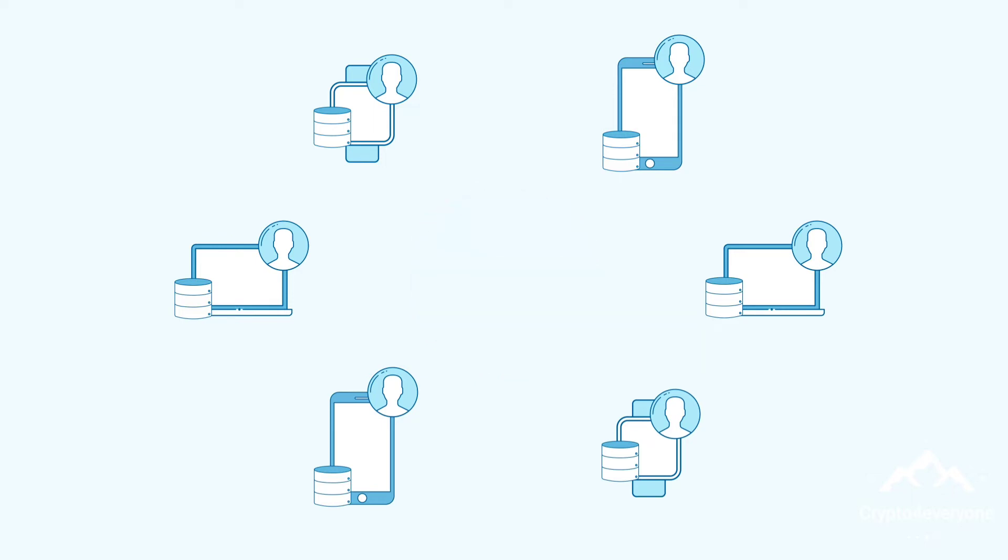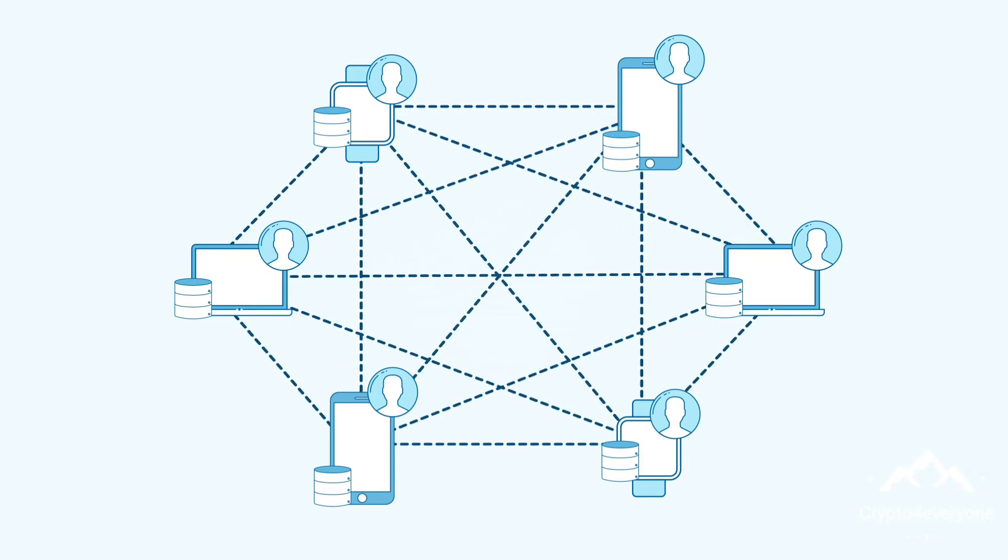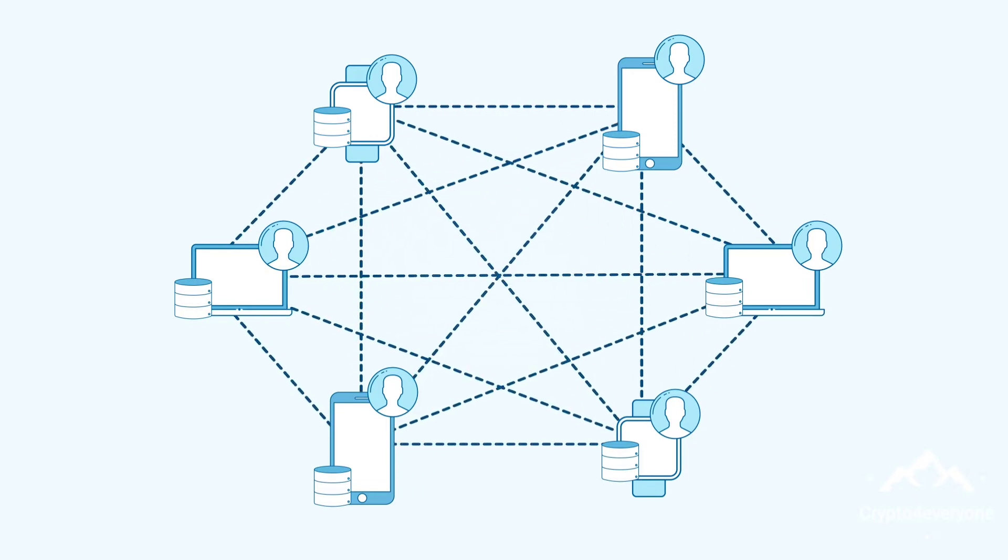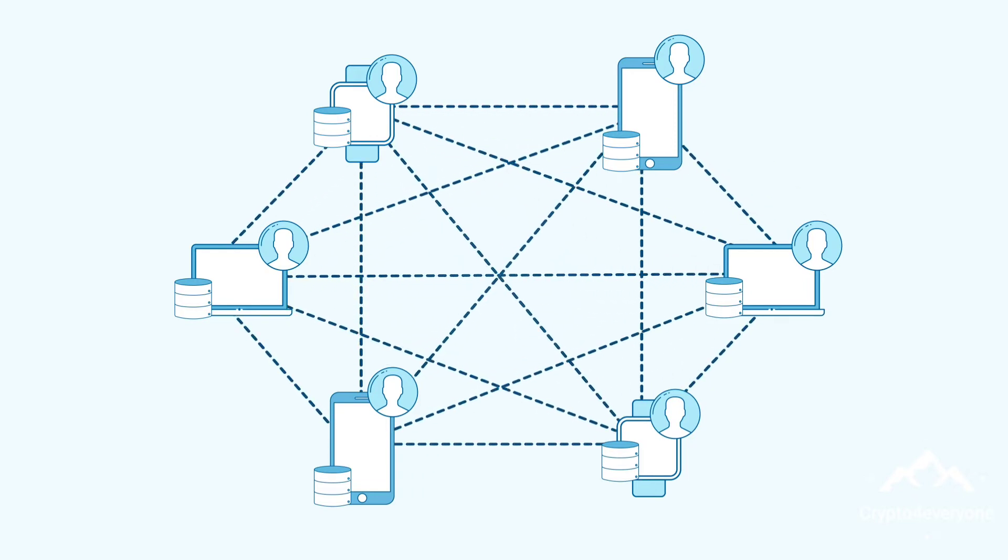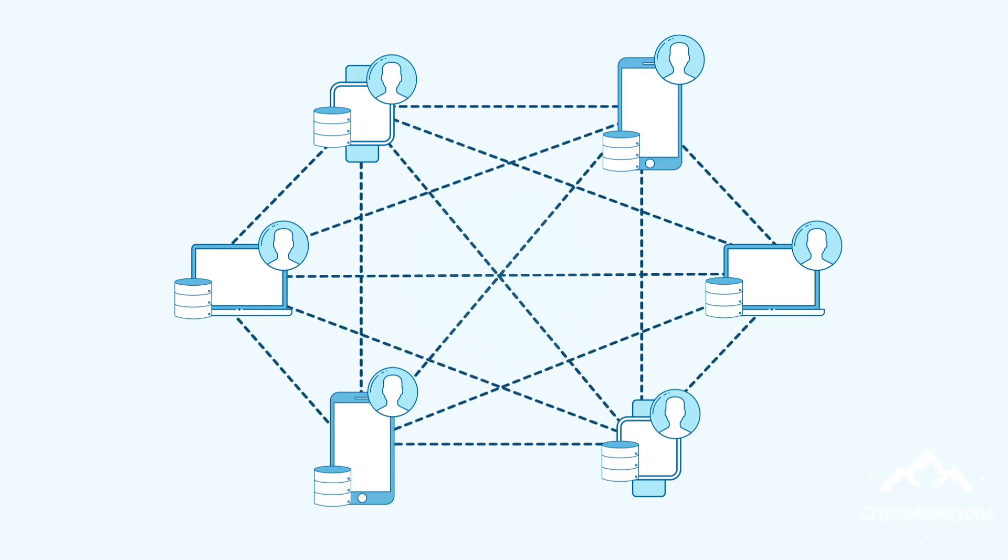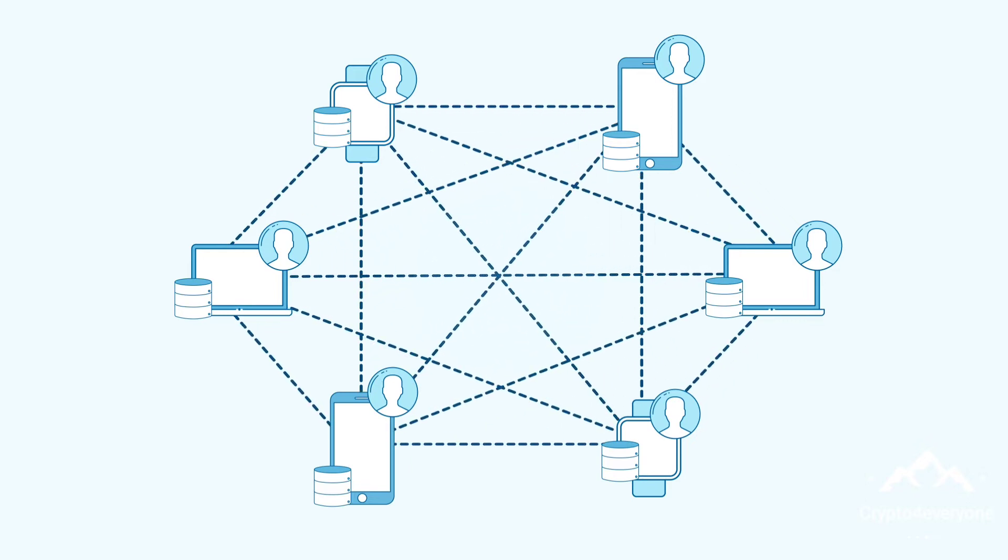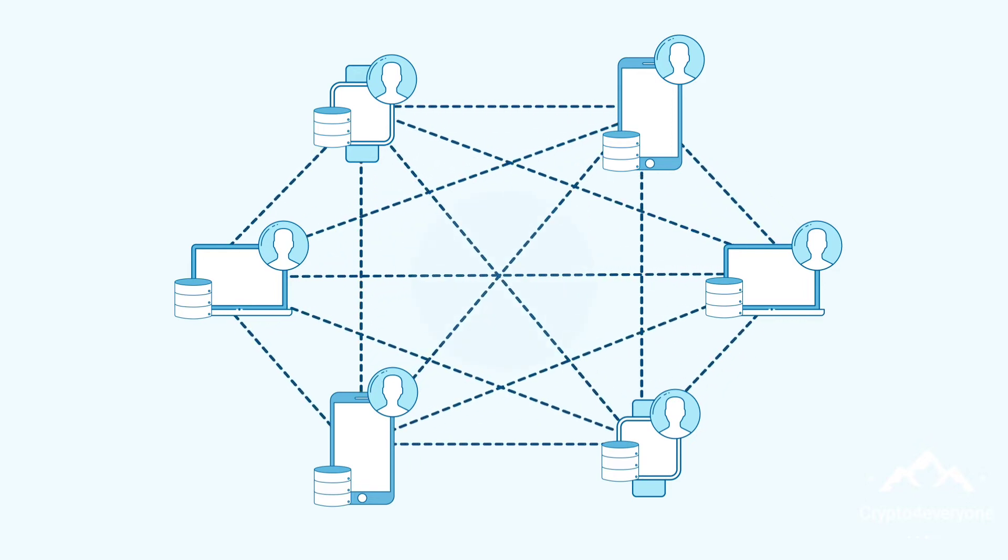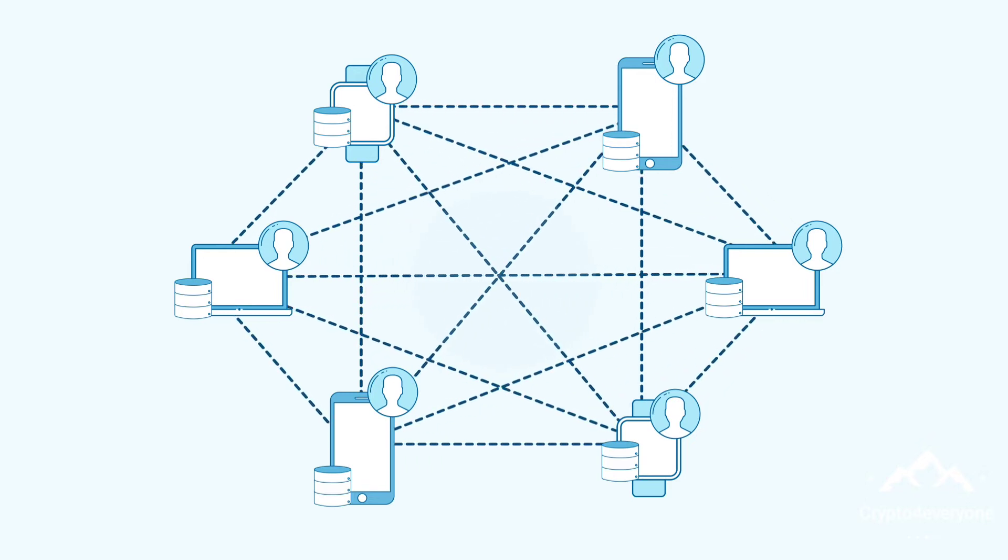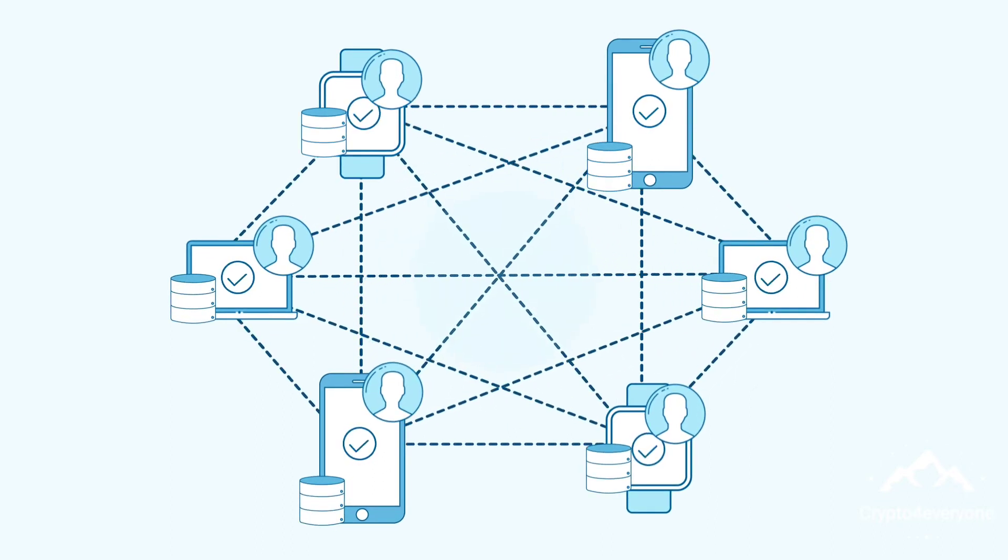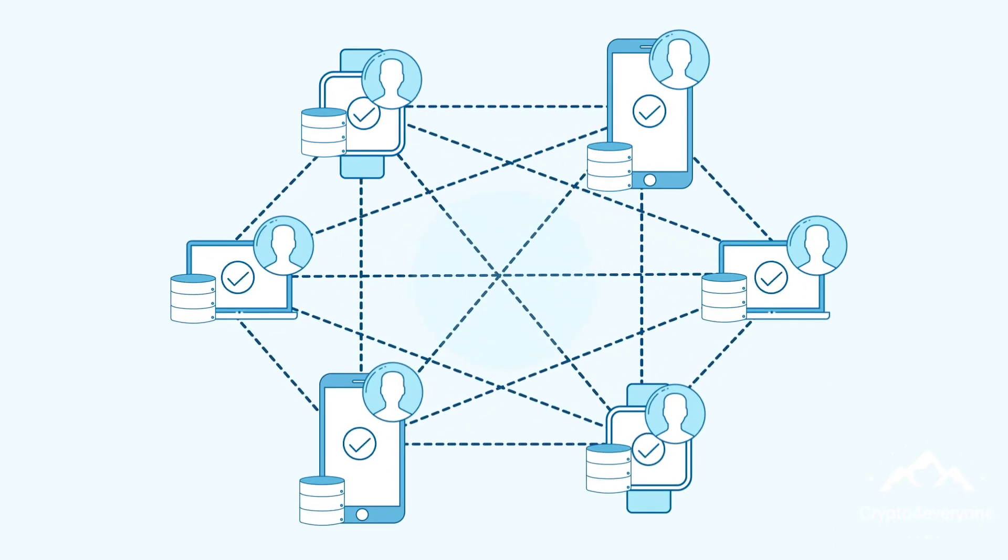Consensus algorithms are a technique by which decentralized systems, i.e. those without a central governing body, achieve overall consistency and reliability. They work by requiring all nodes on a network to validate each other's transactions before committing data to the blockchain.